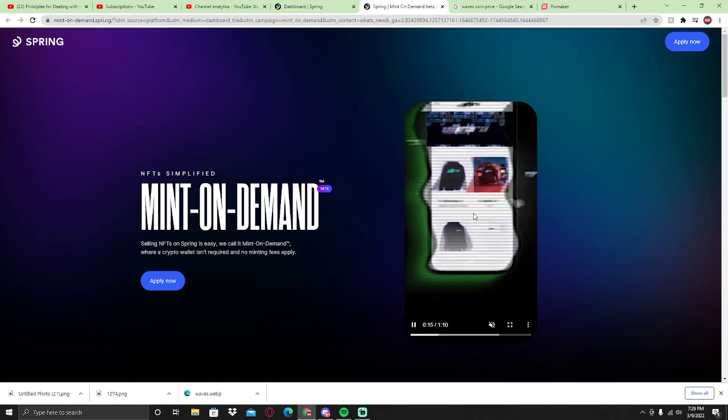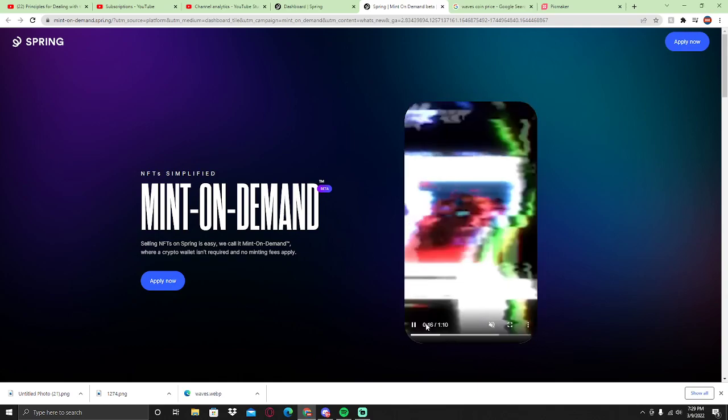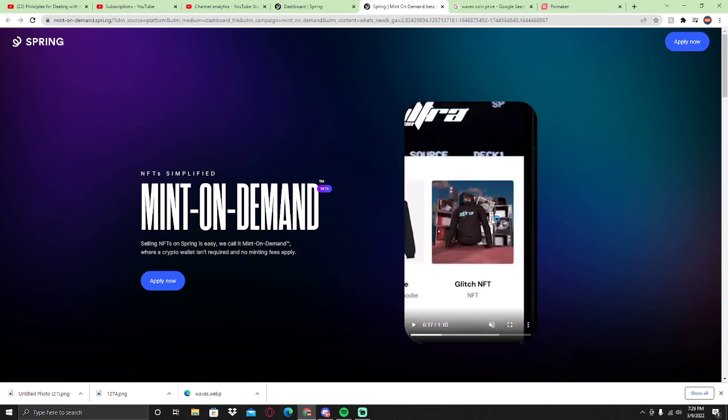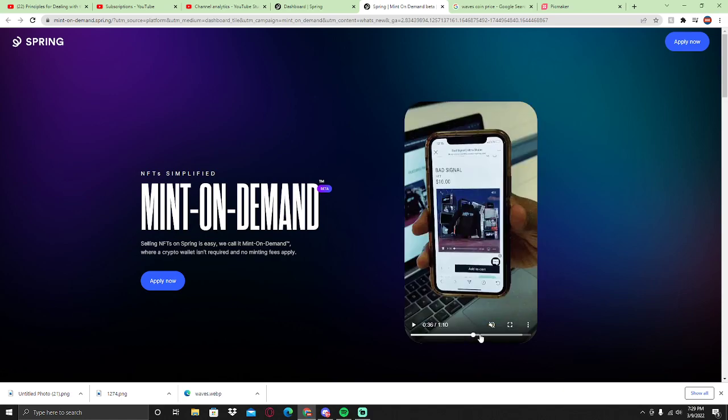This doesn't require a crypto wallet or no minting fees. People can buy with PayPal, Mastercard, and it's going to be available everywhere on your site. It's so awesome, they're actually growing so fast. Teespring is one of the best performing e-commerce websites.